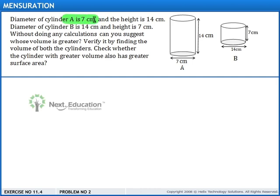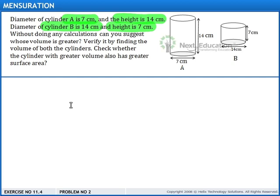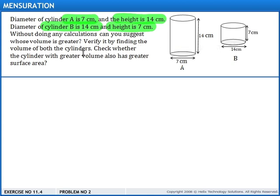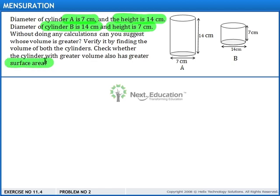The diameter of cylinder A is 7 cm and the height is 14 cm. The diameter of cylinder B is 14 cm and the height is 7 cm. Without doing any calculations, can you suggest whose volume is greater? Verify by finding the volume of both the cylinders. Check whether the cylinder with greater volume also has a greater surface area.